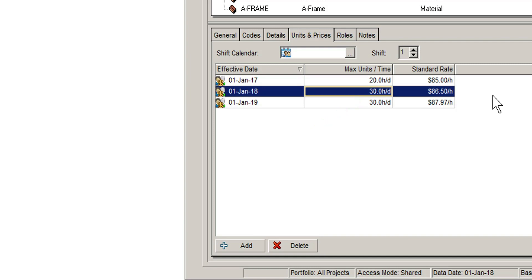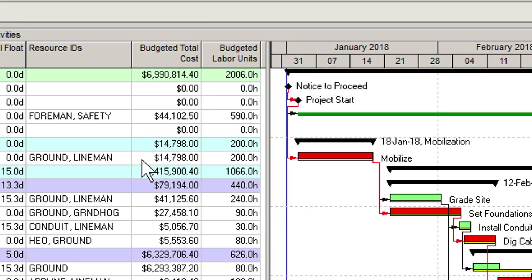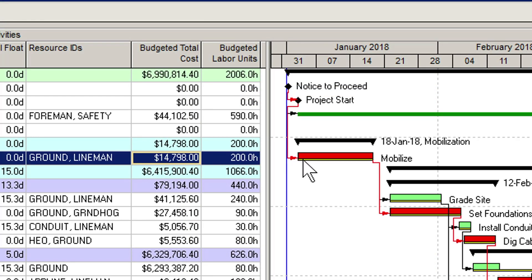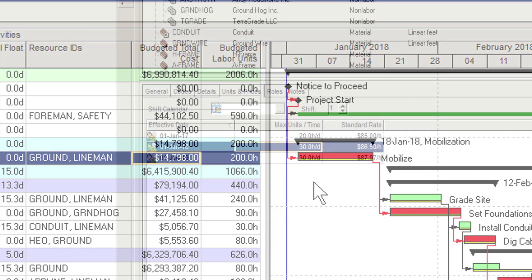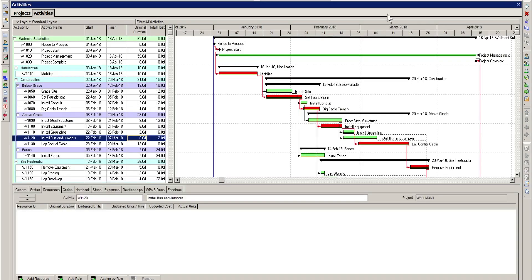P6 takes the hourly rate and multiplies it by the number of hours a resource is assigned to an activity. That way, P6 can calculate an estimated cost for completing a particular piece of work in the project. Now, let's take a look at the basics of making a resource assignment in Primavera P6.